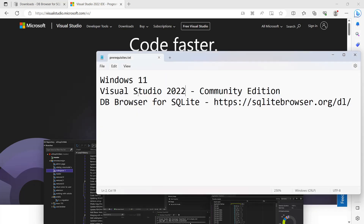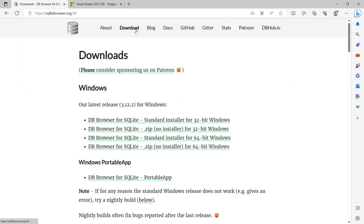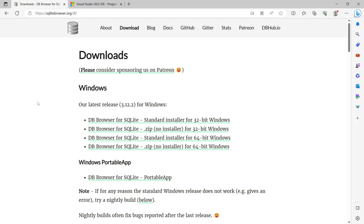The next requirement is DB Browser for SQLite. You also need to download and install this on your machine. Head out to sqlitebrowser.org, go to the download page, and download the standard installer. This application is a SQLite client that allows you to connect to your SQLite database and perform different tasks like viewing tables and data.